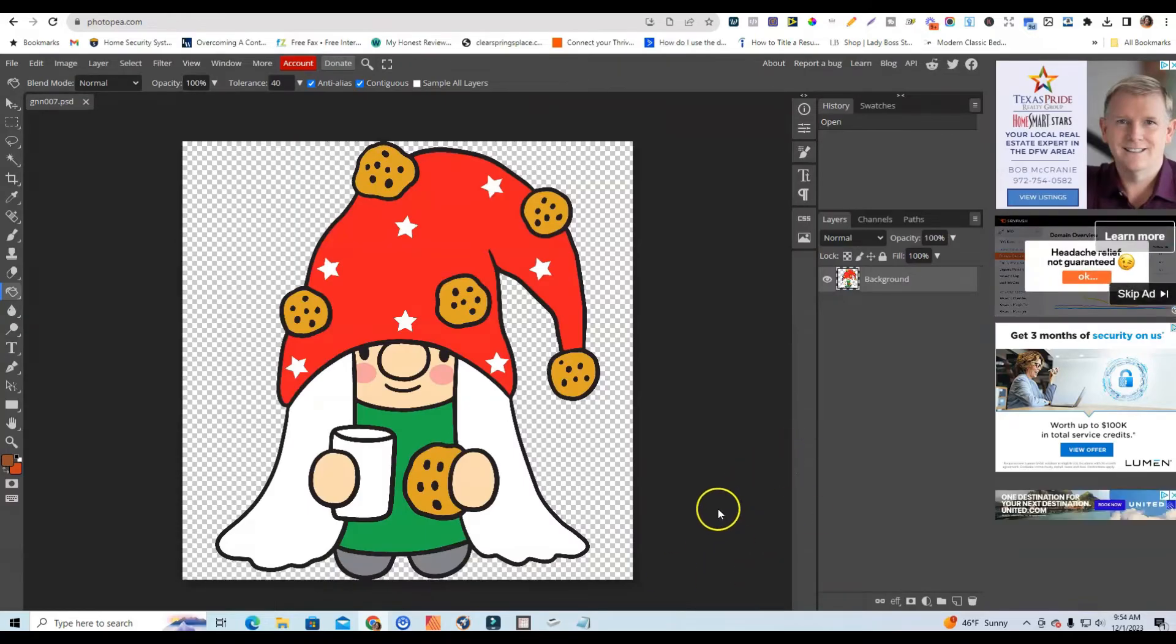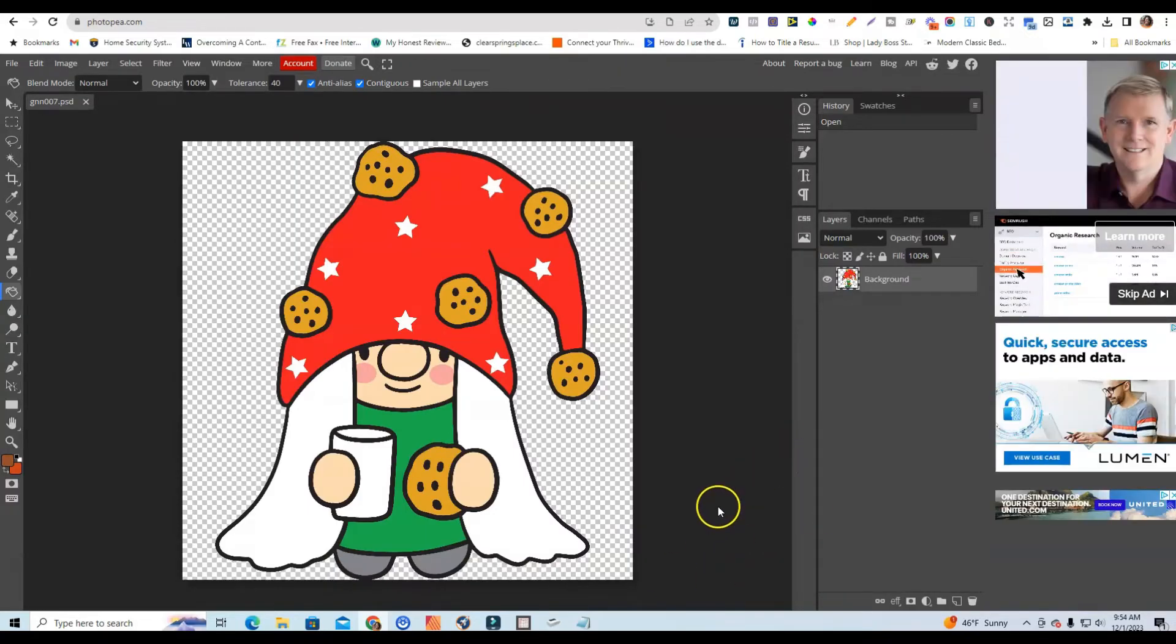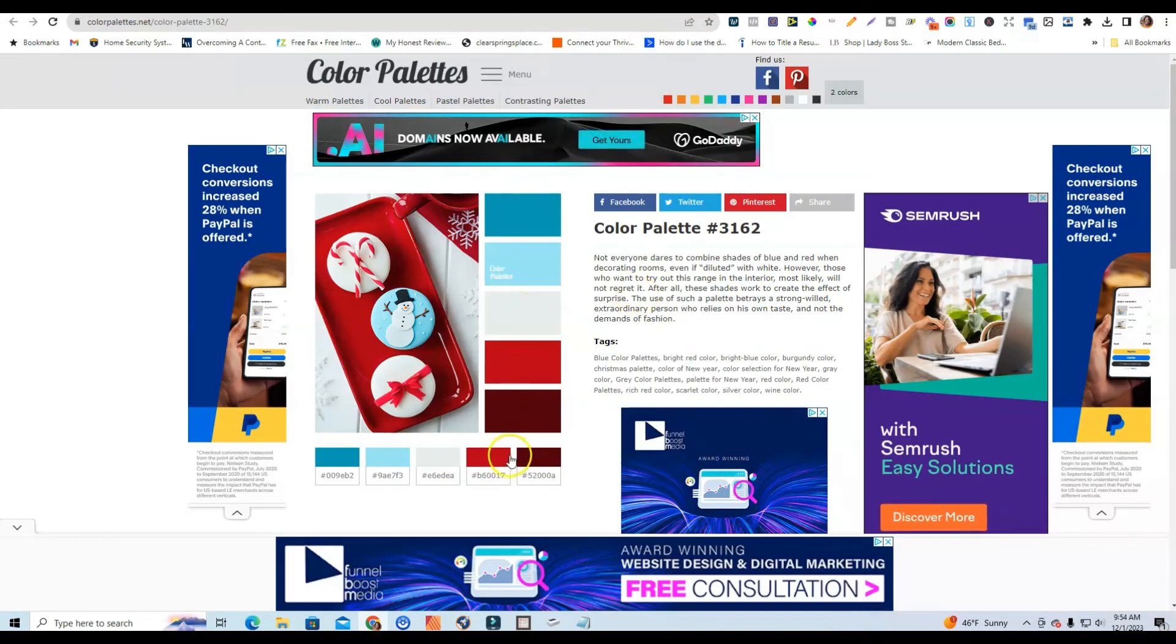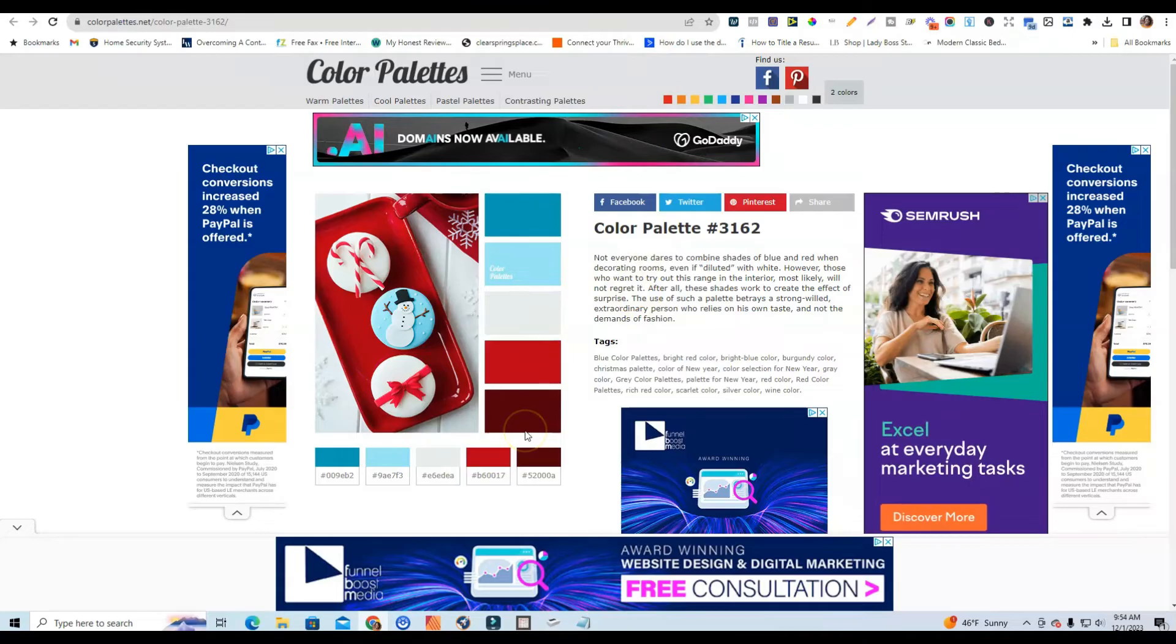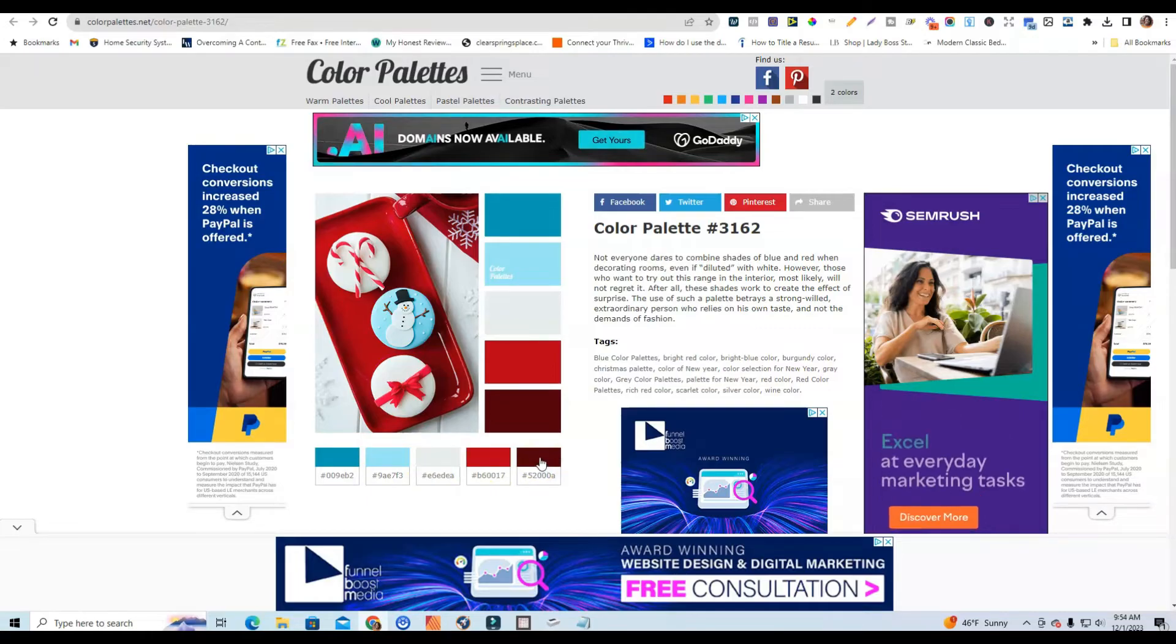Now the color palette that I'm going to be applying to this little cute gnome is going to be more of a bluish kind of tealish color palette with these kind of colors. I really like the blues and like the reds and the brown so this is the palette that we're going to use today for this example.